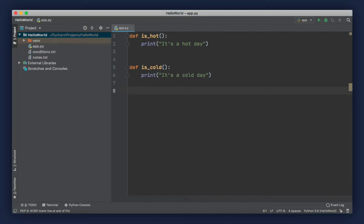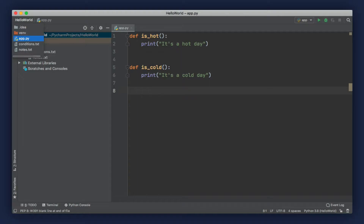For example, here in app.py, I've defined two functions — one is for when the weather is hot, and one is when it's cold. We can take these two functions and put them in a module. Then we'll have the ability to import that module into any program that needs these functions.